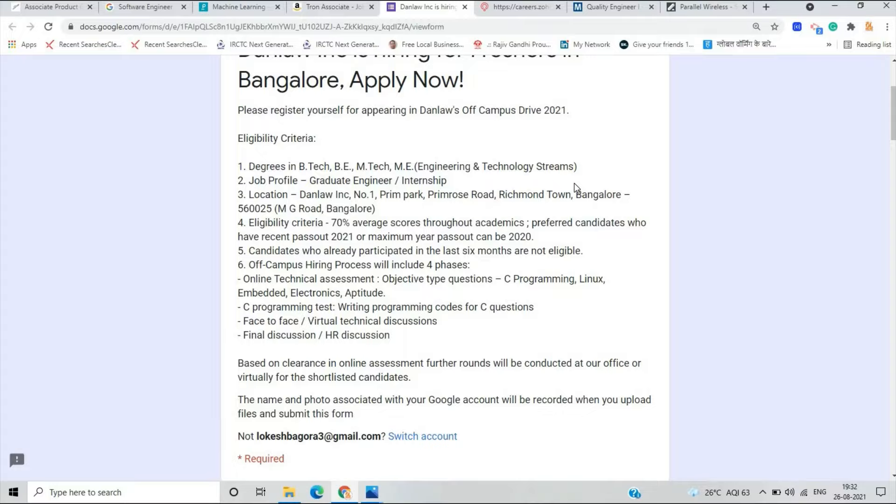Graduate engineer internship eligibility criteria is if you are from 2020, 2021 you can apply for this opportunity. Off-campus hiring process will include four phases: online technical objective type C programming, Linux embedded. You have to just fill that form, I will add in the description.